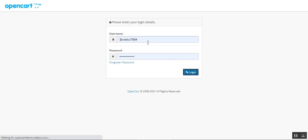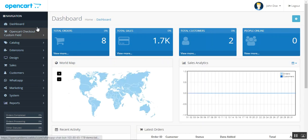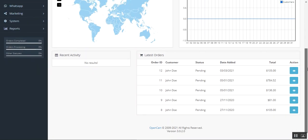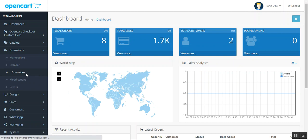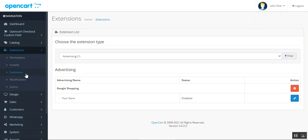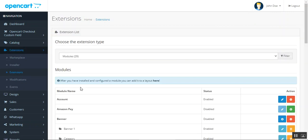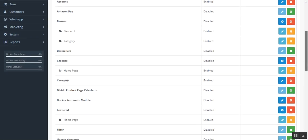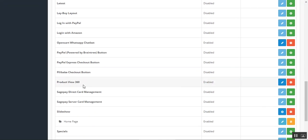I'll be logging into the admin backend panel by entering my username and password for my OpenCart platform-based web store. After logging in, to make the initial configuration settings we'll navigate through Extensions, then Extensions, and here we'll choose Modules, then go to the Product 360 Degree View module.